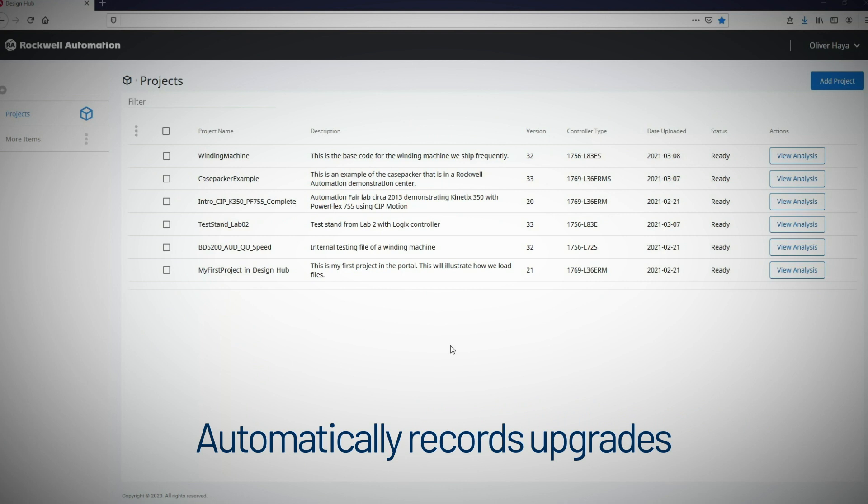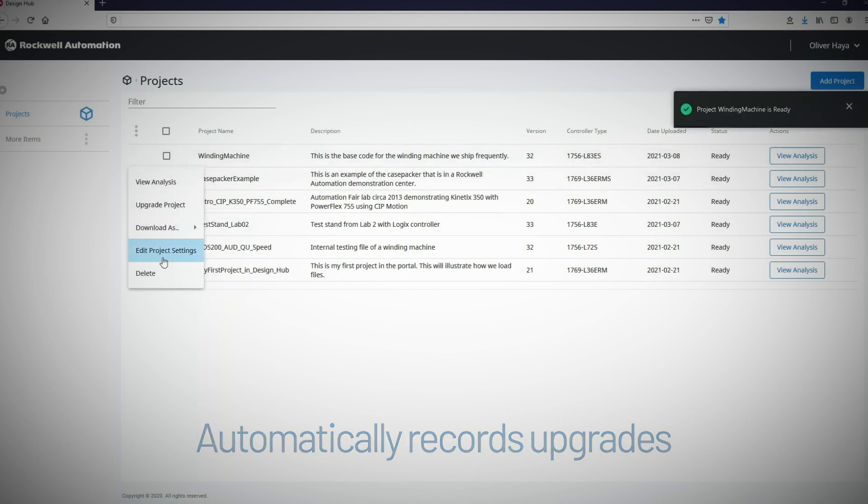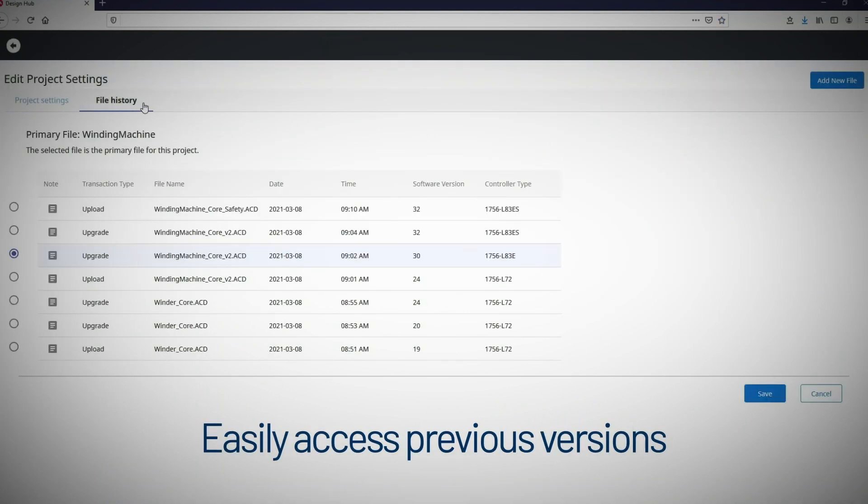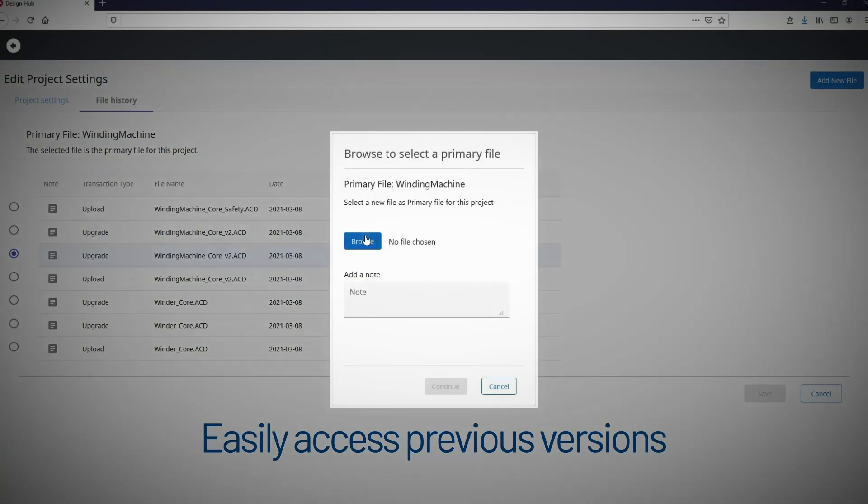This cloud-native vault automatically records upgrades and makes it easy for you to go back to your previous versions whenever you need to.